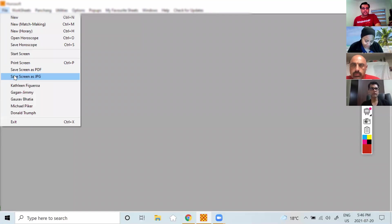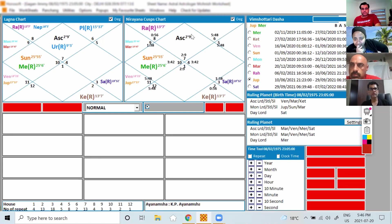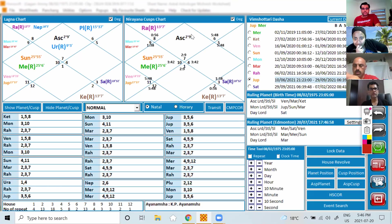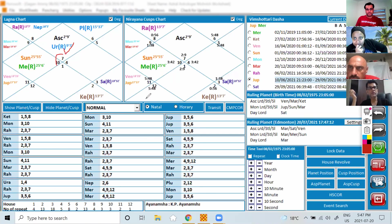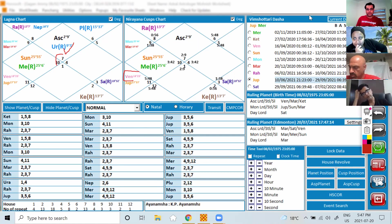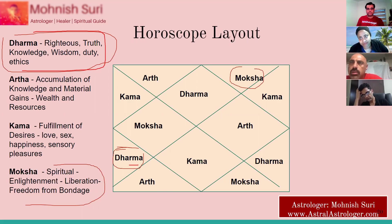Looking at Jimmy's chart — his ascendant is Libra, ruled by Venus. Venus is sitting in the fifth house, which is Dharma. The fifth house represents righteousness, truth, knowledge, wisdom, and duty. You can instantly see someone's nature this way. I'm going to show you my chart as well — I want us to learn together by sharing each other's charts. You are my students and I am your guru, so I should show you my chart too.